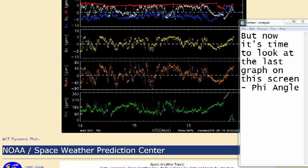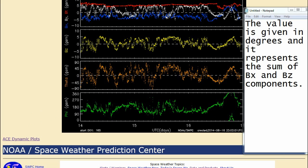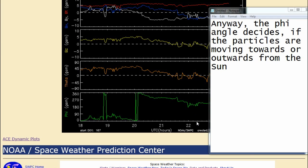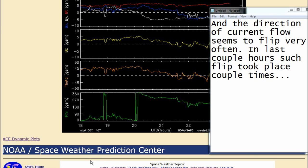But now it's time to look at the last graph on this screen: the phi angle. The value is given in degrees and it represents the sum of BX and BZ components — there's an ACE page explaining it, and I'll put the link in the description box. The phi angle decides if the particles are moving towards or outwards from the sun, and the direction of current flow seems to flip very often. In the last couple of hours such a flip took place several times.